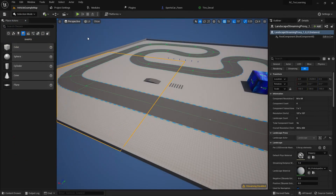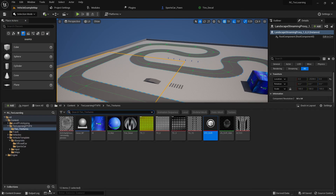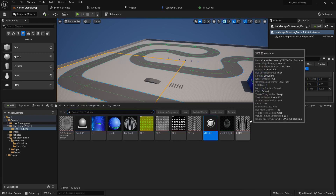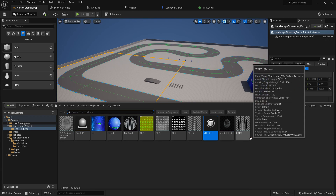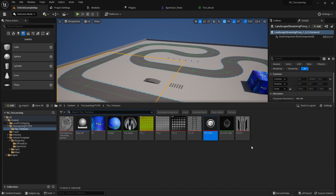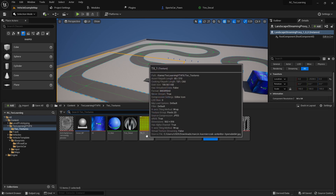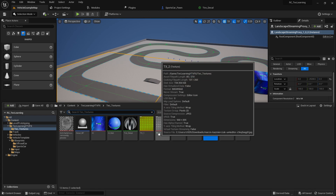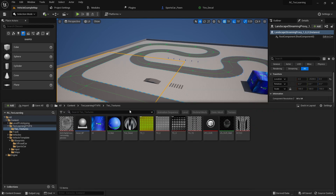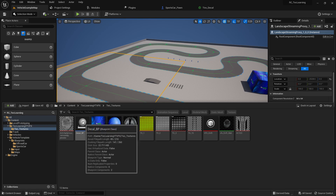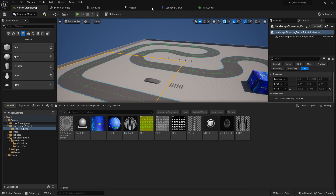There are no copyright issues — you can use these assets in your game and monetize it. However, don't try to sell the particles themselves or upload them to the Epic marketplace, as they are verified by Epic and included in my Epic asset list. You can freely use them in your own game. The second thing is the decal system.